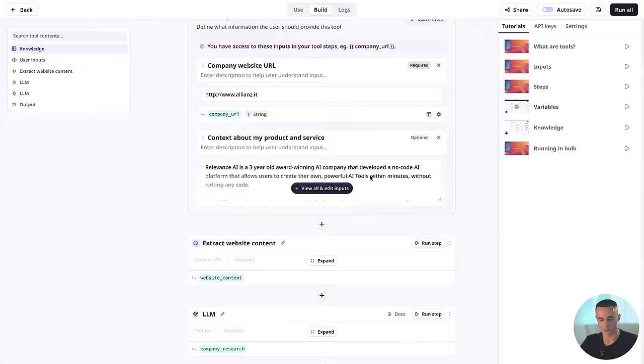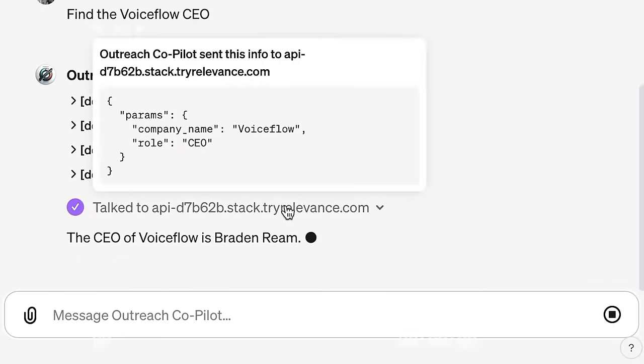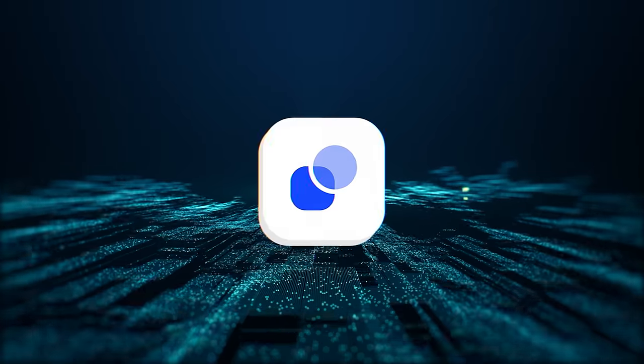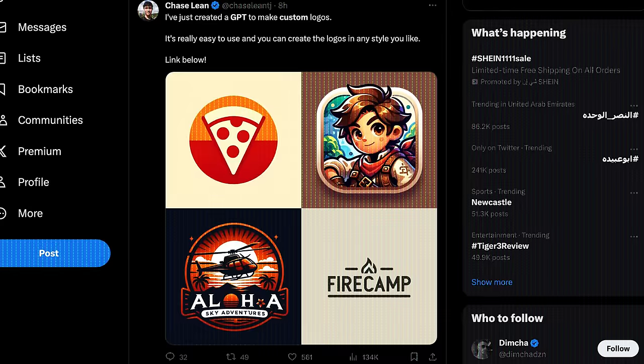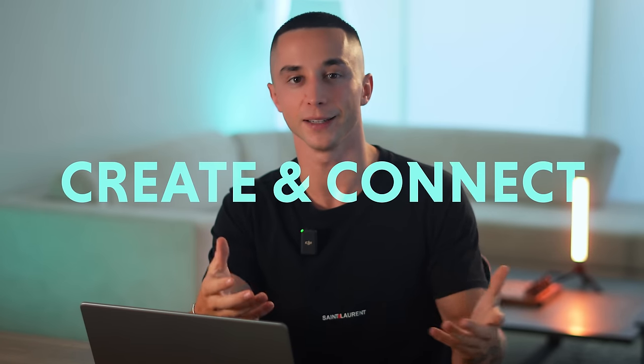In this video I'll be showing you the easiest way to build powerful custom tools for your GPTs without coding, step by step using a new platform that no one is talking about right now. This has been a highly requested video because many of you have started creating your own custom GPTs but don't know how to easily create and connect the powerful tools you need to make your GPTs actually useful for your business or use case.